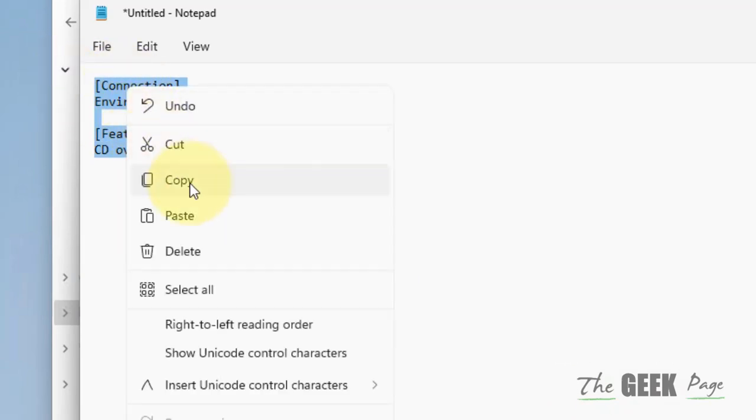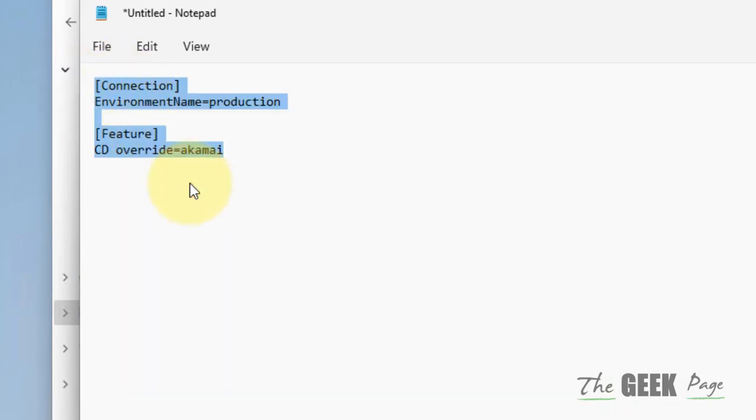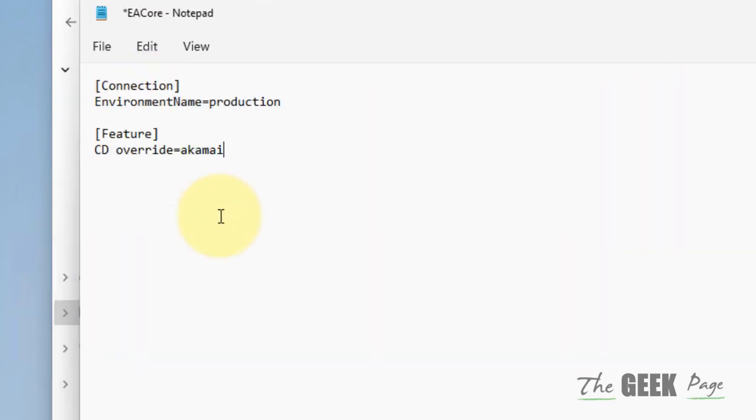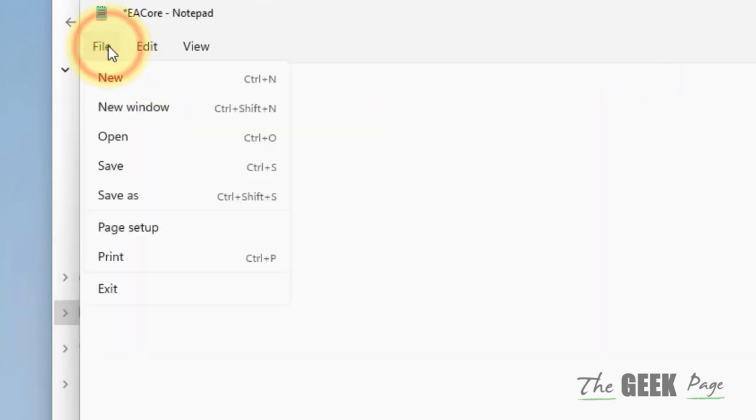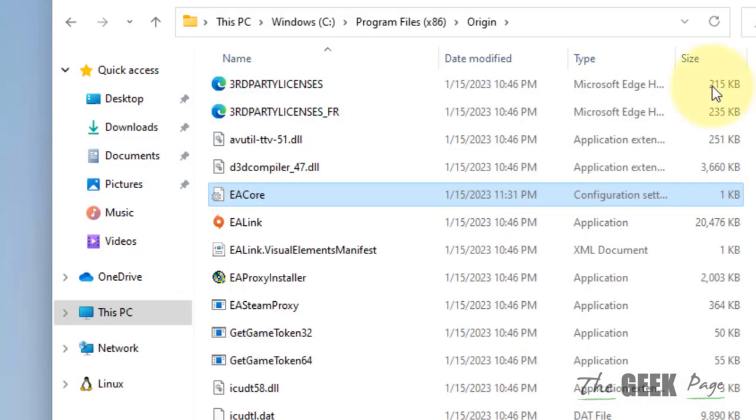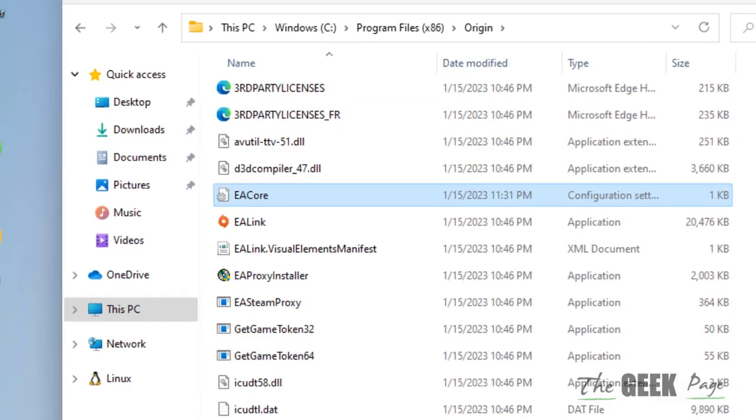I have given this code in the description of this video. Just copy and paste it and then save it. Now start Origin again and your download will increase for sure, as it has increased for most users.